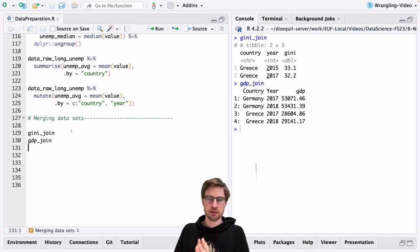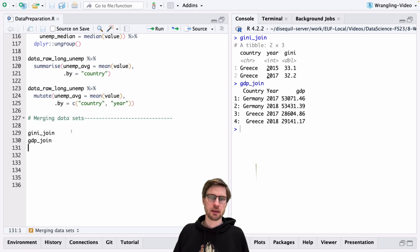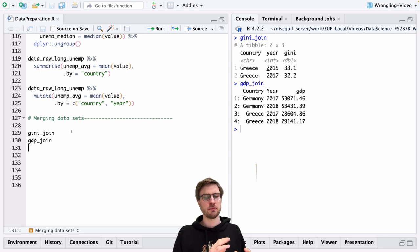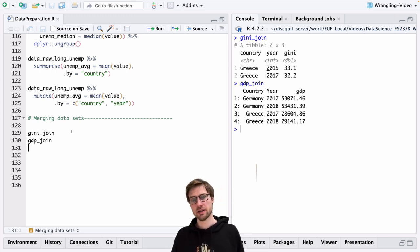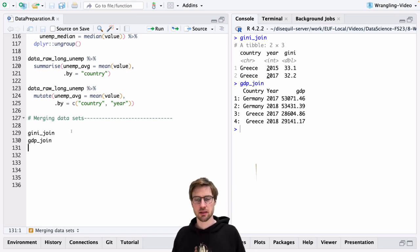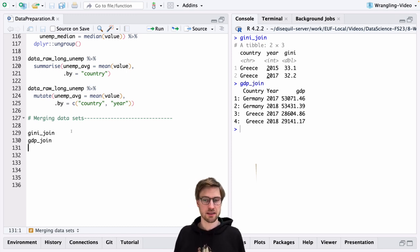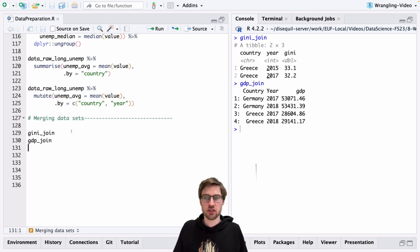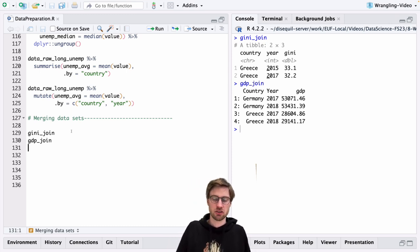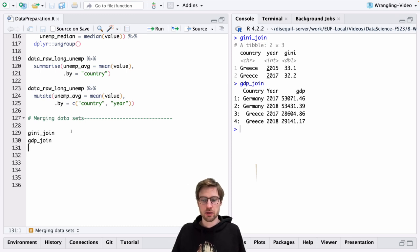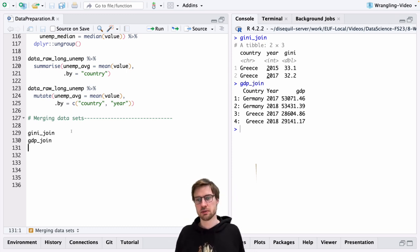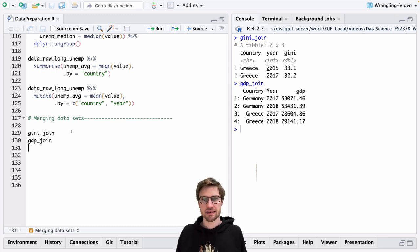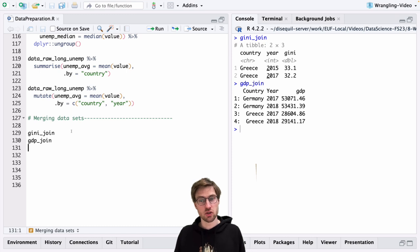For example, here the data on the Gini index, which is a measure for inequality, comes from the World Income Inequality database, whereas the information about GDP comes from the World Bank database. If you want to study the relationship between Gini and GDP or make a figure with a scatterplot illustrating the relationship, your task is basically to take these two datasets and merge them into one.